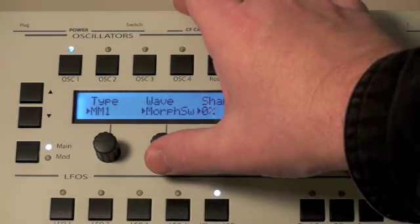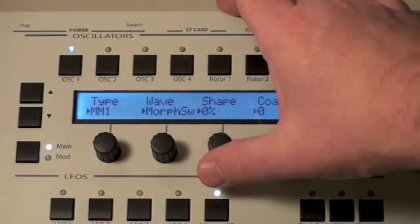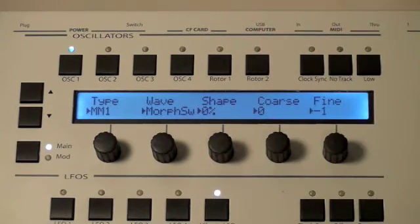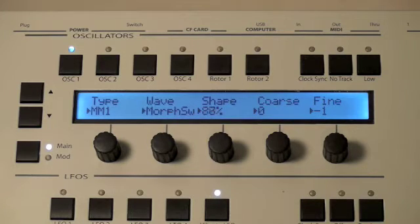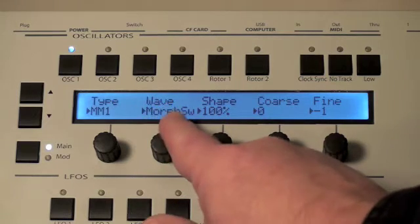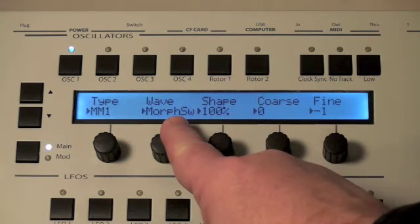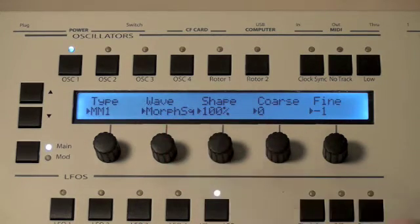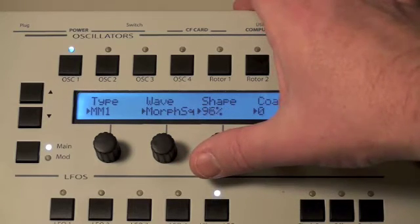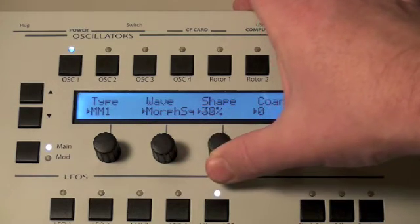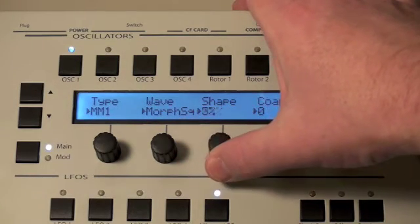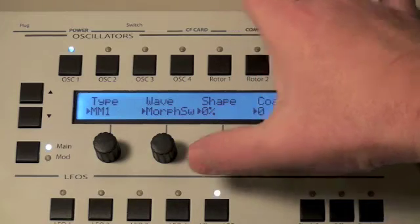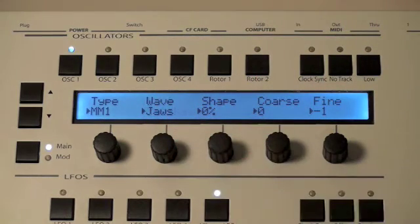The next type of wave is a morphing saw. A morphing saw starts as a sine wave and then moves gradually towards becoming a saw at 100% of the shape. Following that we have a morphing square, which moves from 100% square wave to 0% sine.